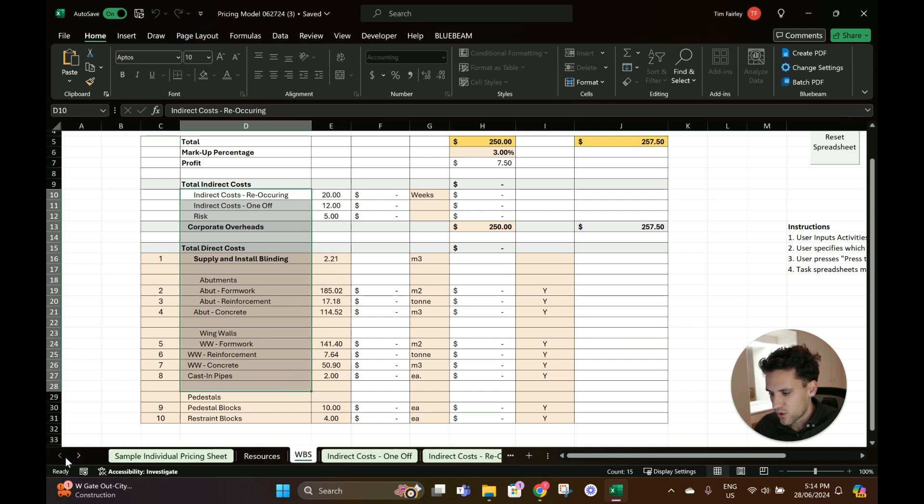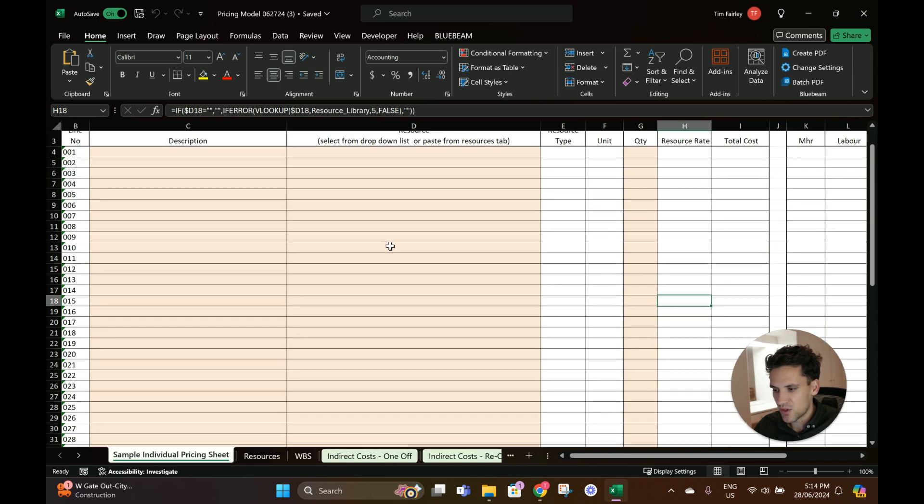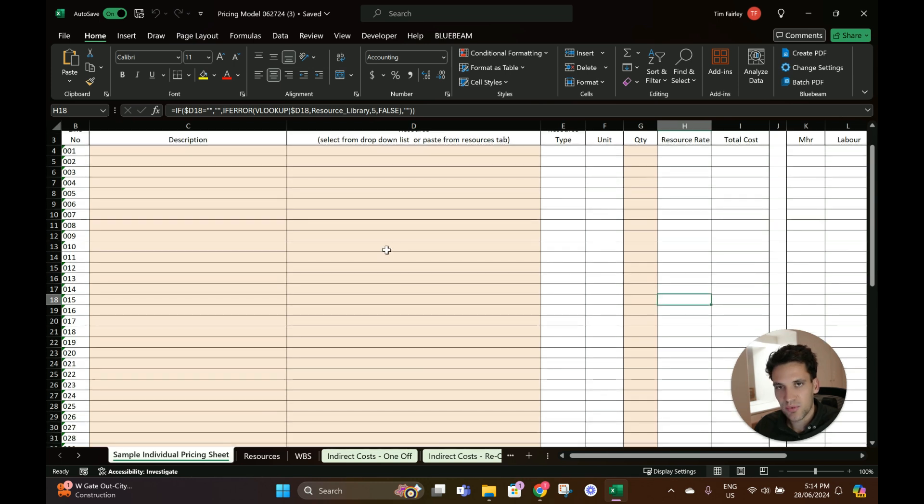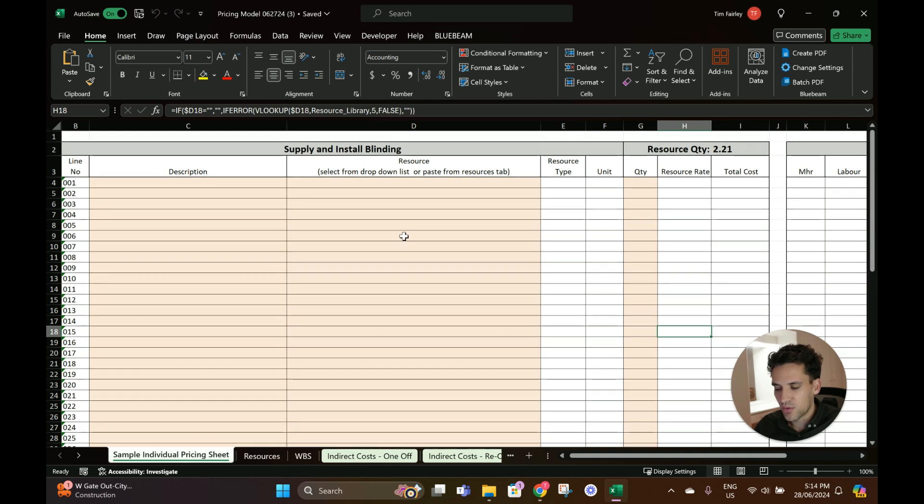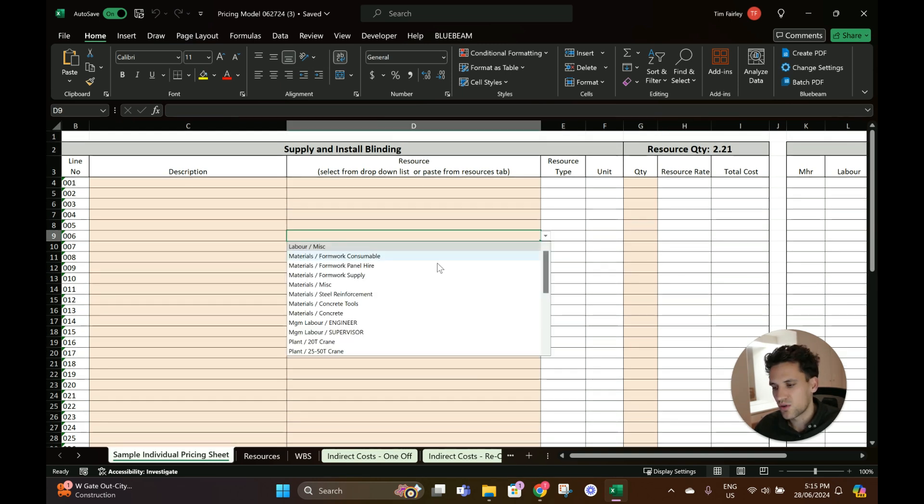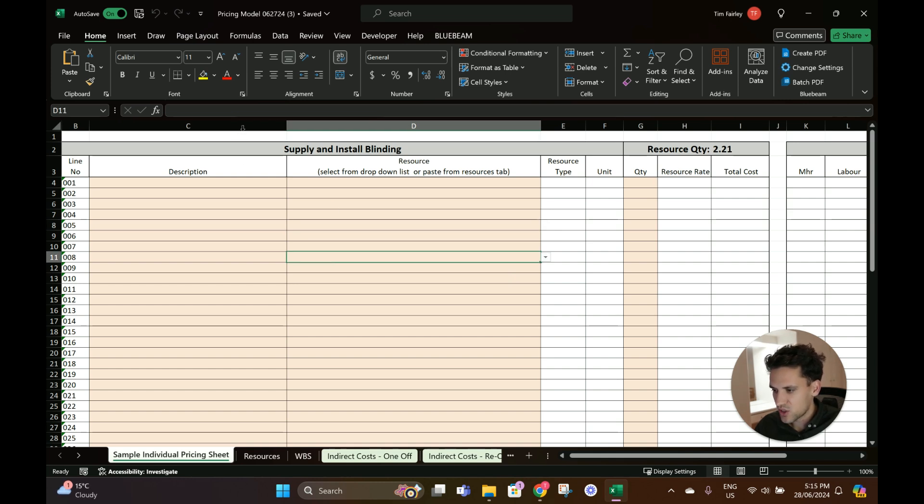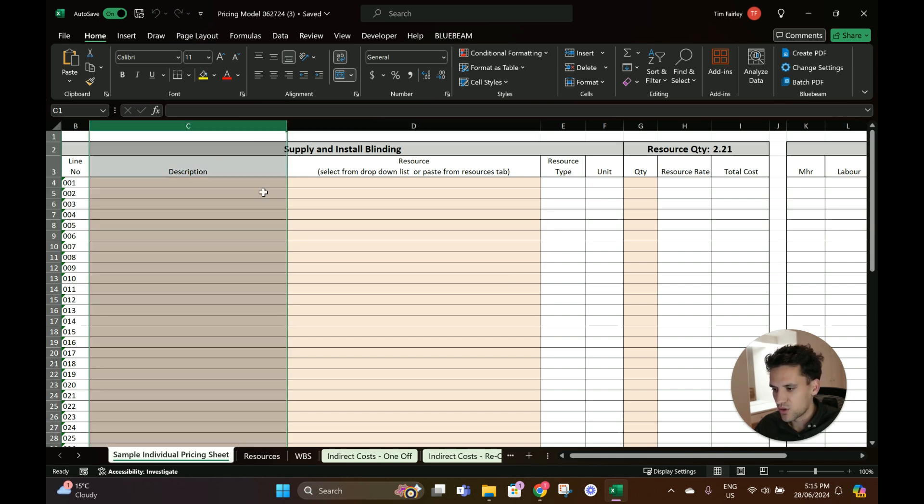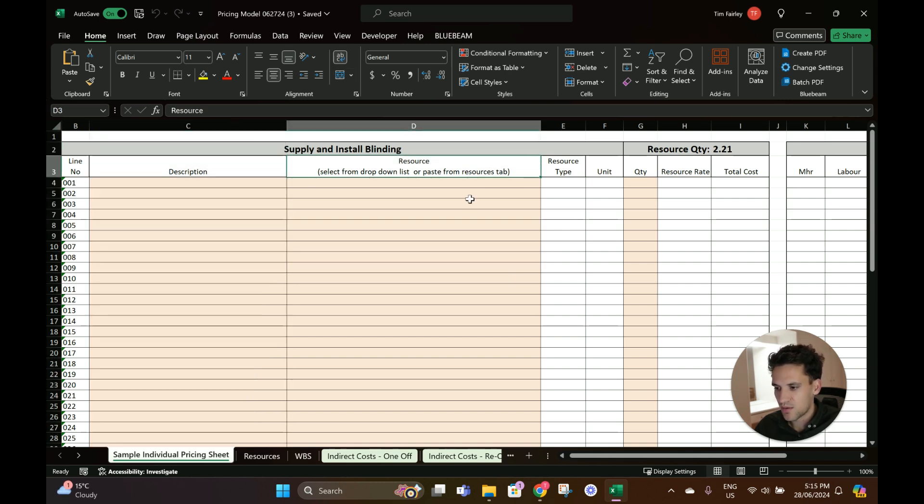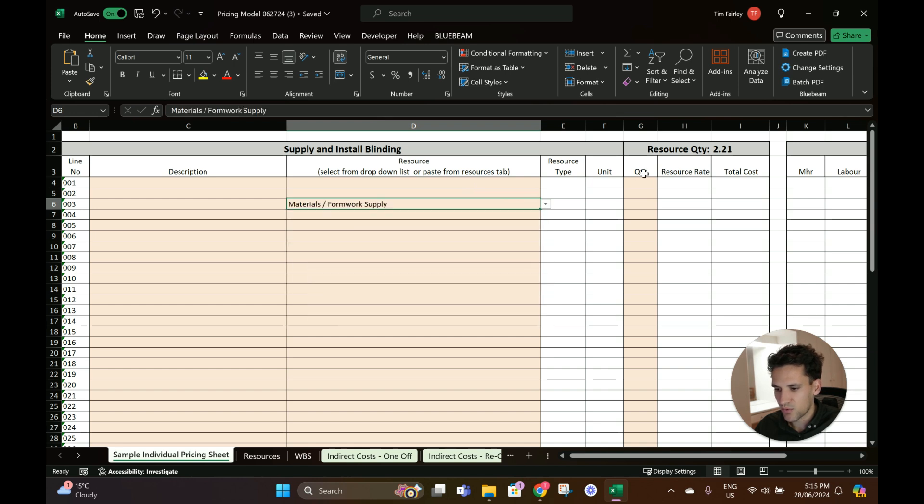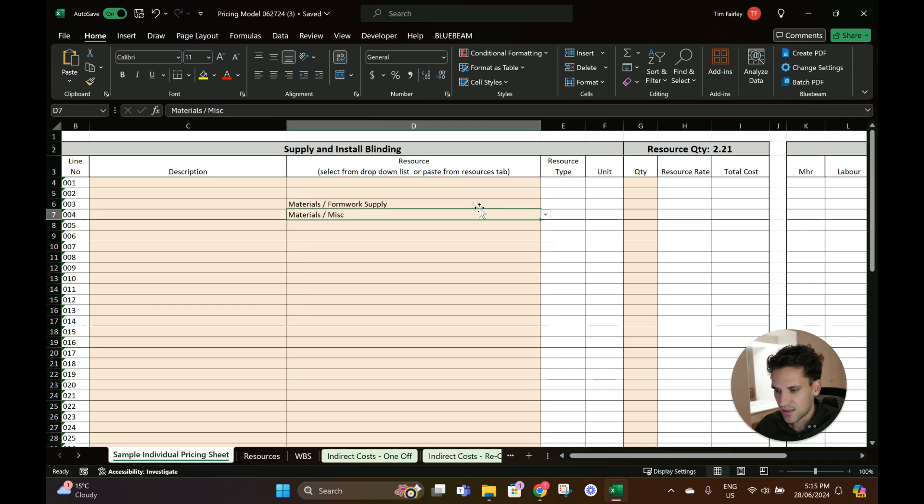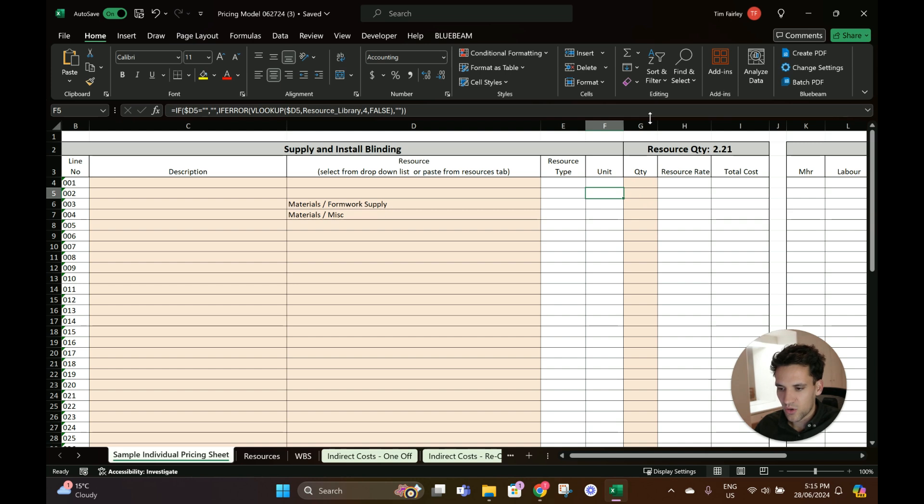You've got your sample individual pricing sheet, so this is just a template sheet that you can adjust as you please. If you're doing a lot of repetitive tasks you could set up this sheet so each of these tasks has different resources. On the pricing sheet you can put in your description, your resources which are going to come from the resources tab, and then your quantities and do your calculations.